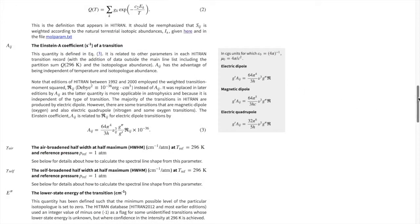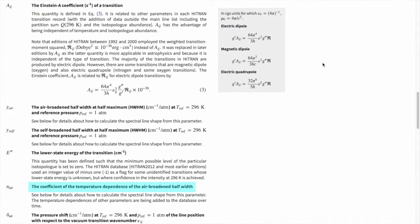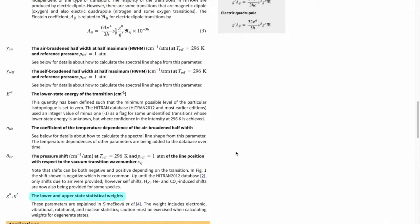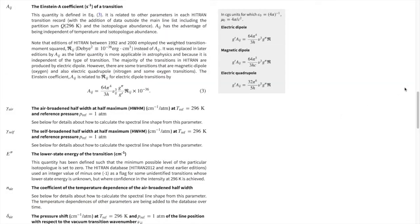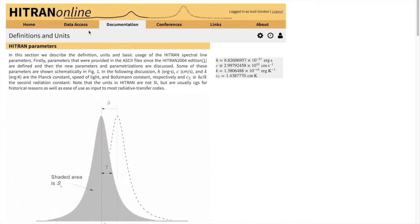We provide a very important value, which is the lower state energy of the transition. This value is important when you convert intensity from one temperature to another. We provide the temperature dependence of the half widths, which are basically exponents in the power law. We also provide upper and lower statistical weights, which are also important in calculations of different spectroscopic quantities. Now let's see if we can download some of these parameters.